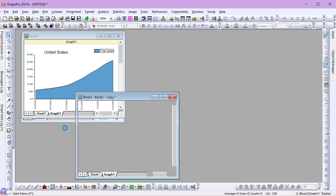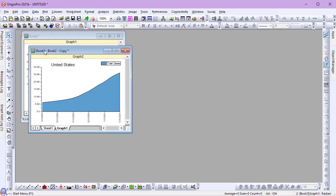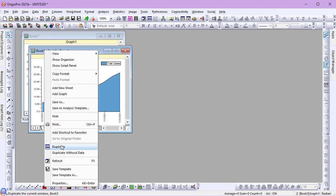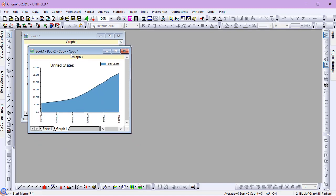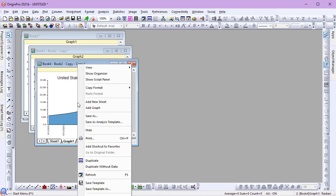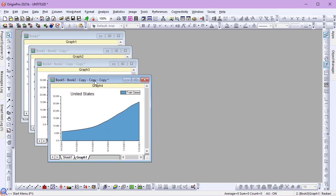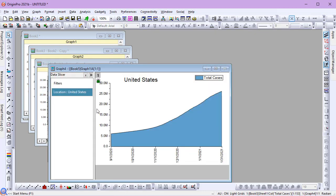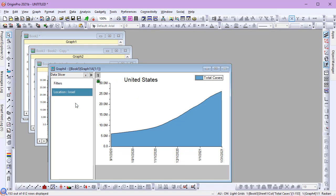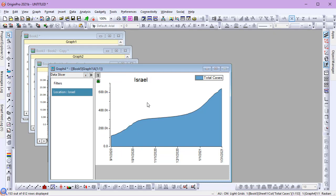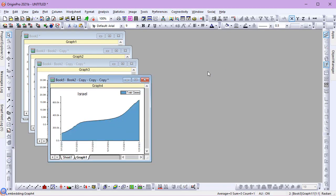And now I'll duplicate the workbook with the embedded graph three times, giving me a total of four new workbooks, one for each country of interest. I'll go to a graph and change the country being plotted. The data slicer is a graph-based shortcut to the filter in the worksheet. It allows me to focus on the graph without having to go back to the worksheet. I'll repeat this action until I have a graph for each of the four countries.